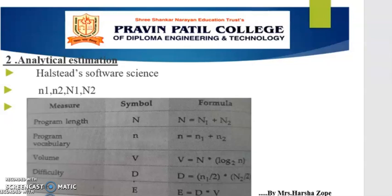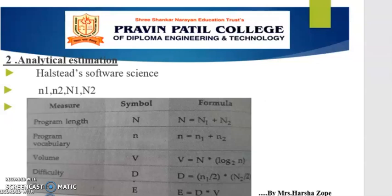Where small n1 is the number of distinct operators, small n2 represents the number of distinct operands. From these four numbers — n1, n2, capital N1, capital N2 — five measures are derived. The five measures are: program length, program vocabulary, volume, difficulty, and effort. The formula to calculate time is given on the screen.